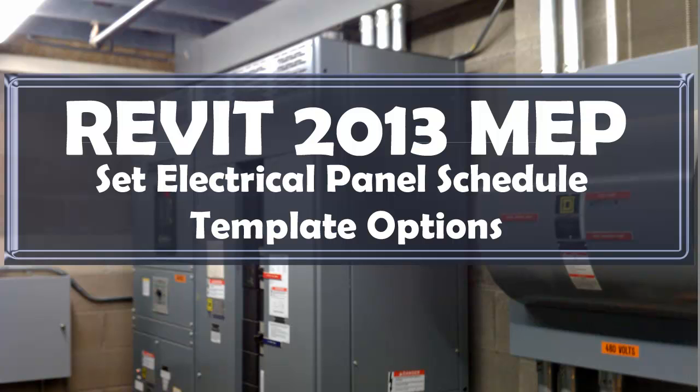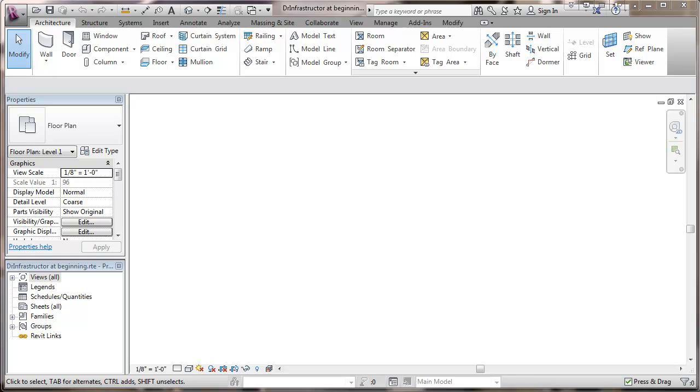This is a video about Revit 2013 MEP. It's about setting electrical panel schedule template options. We'll go right into Revit here. And this is a template file that's been worked on in some previous videos.